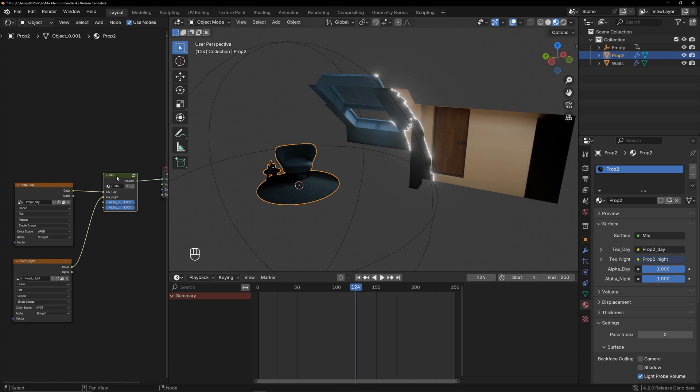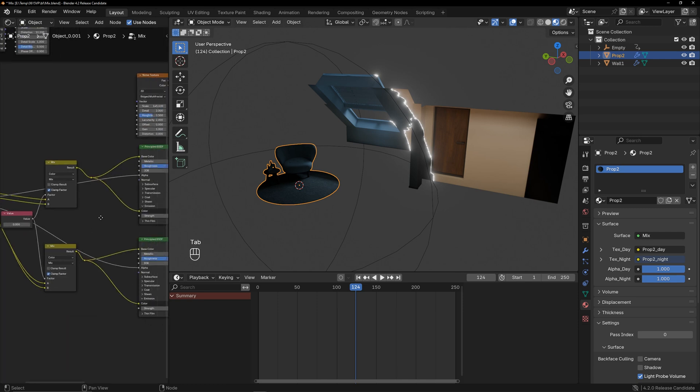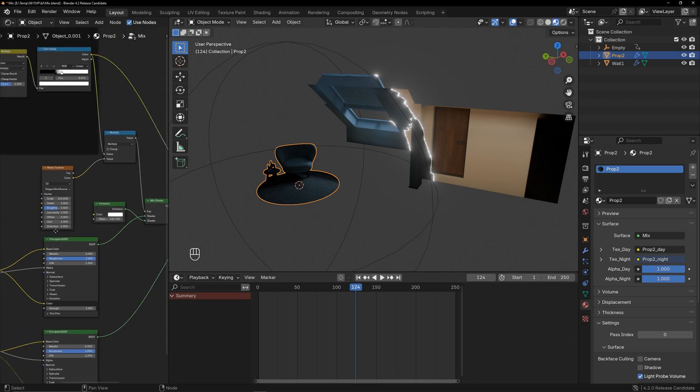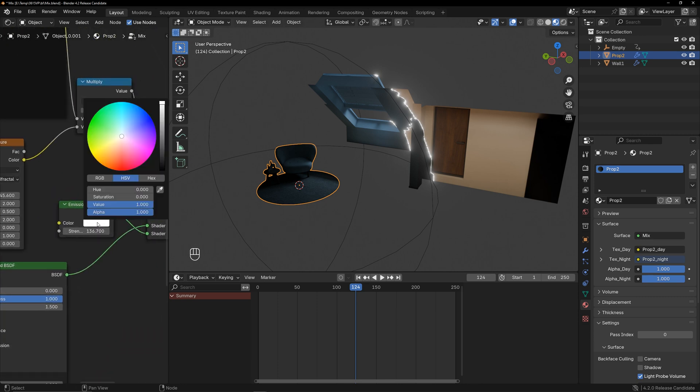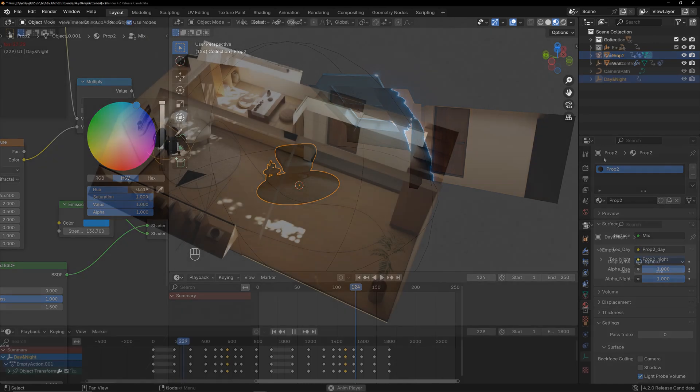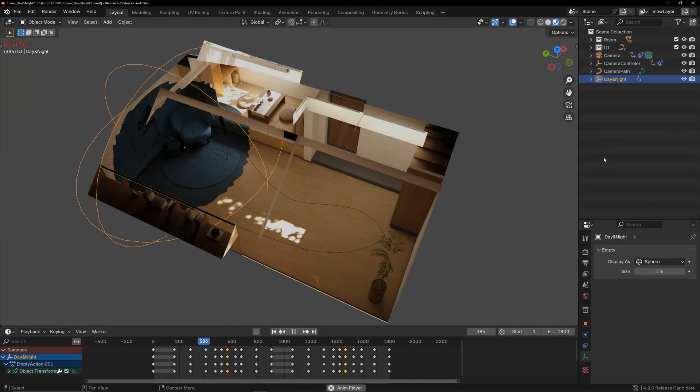If you want to change the color of the glowing edge, just need to adjust it inside the common mix, including the thickness here. The only thing left to do is to animate the empty object and you'll achieve the transition effect.